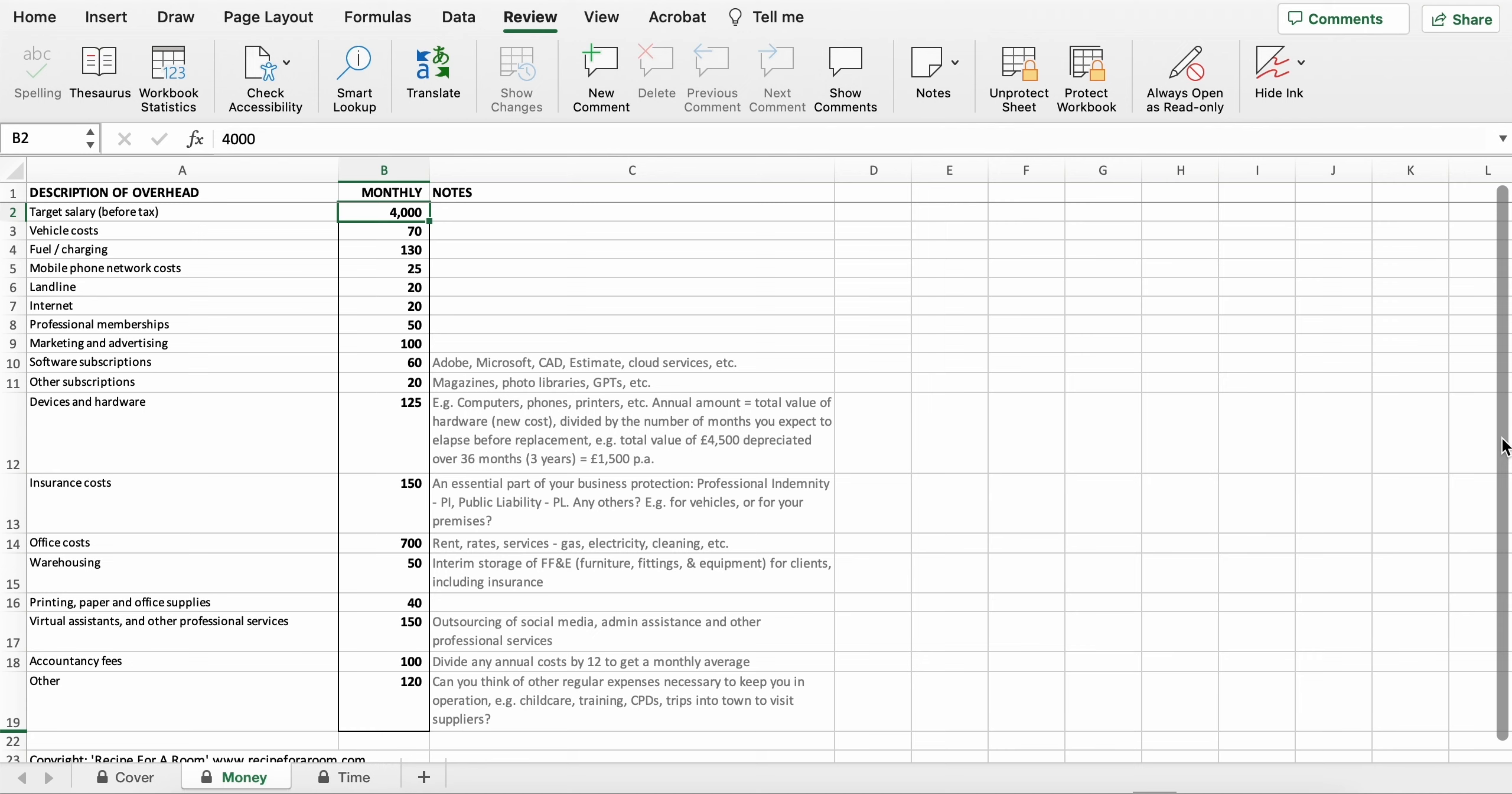Costs of vehicle, fuel, all of your technology costs, software subscriptions, insurance costs, premises, materials, and then professional services that you might employ.